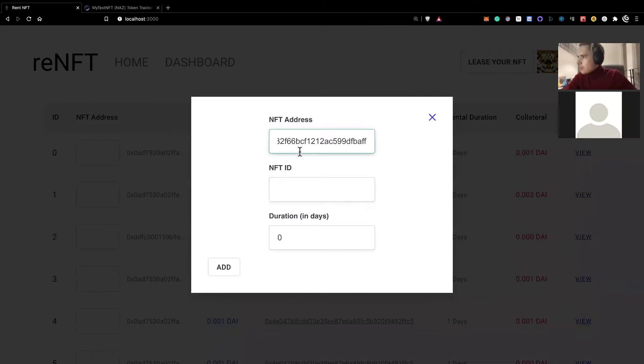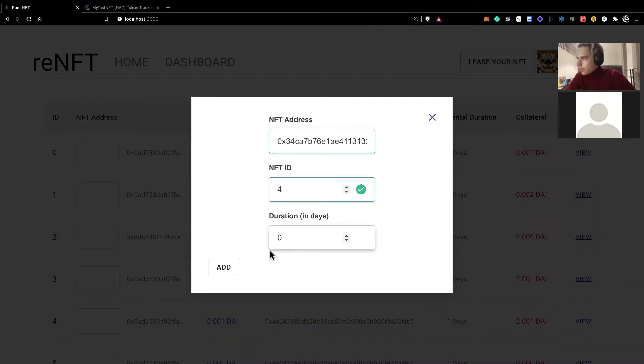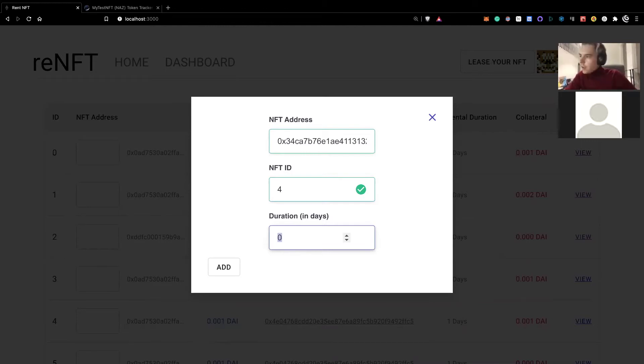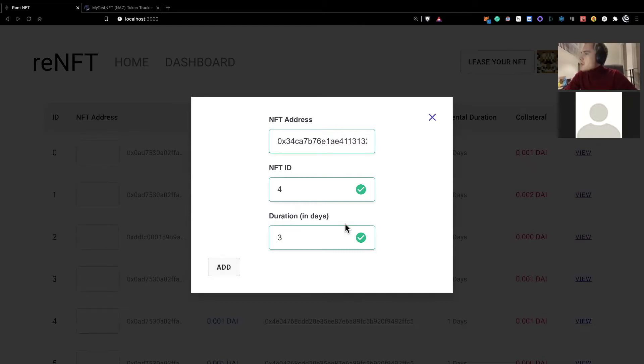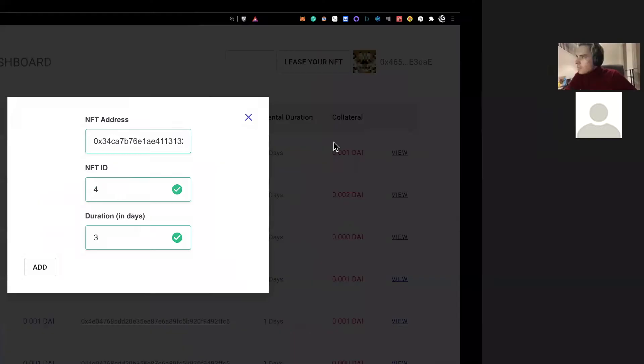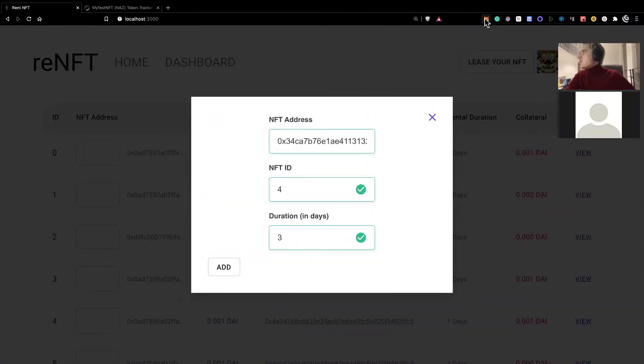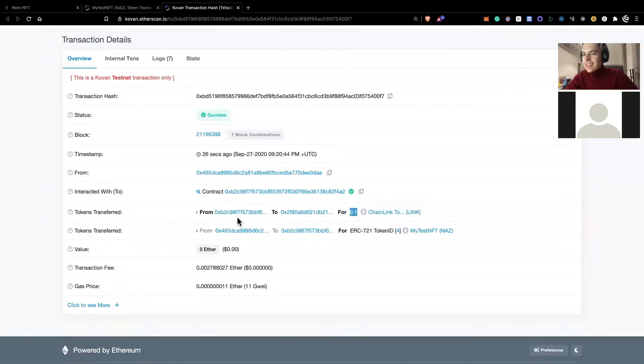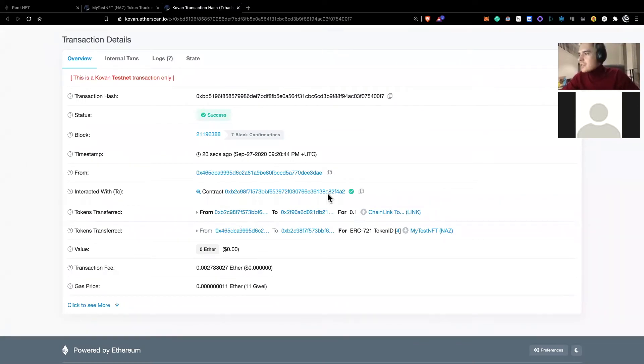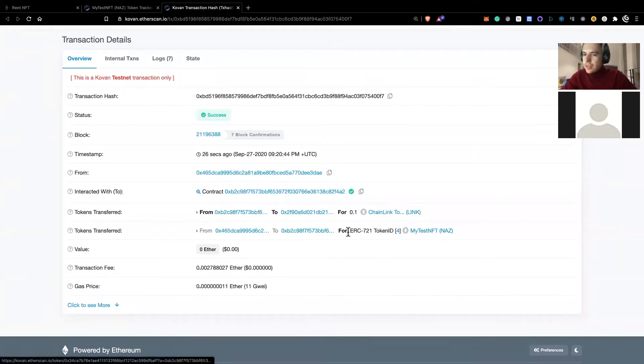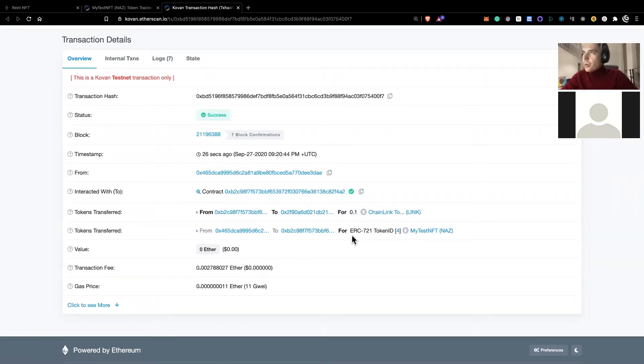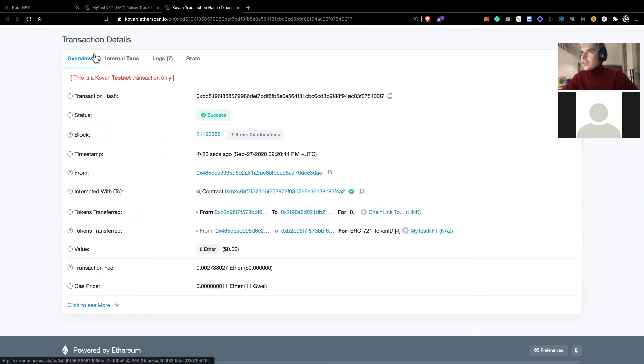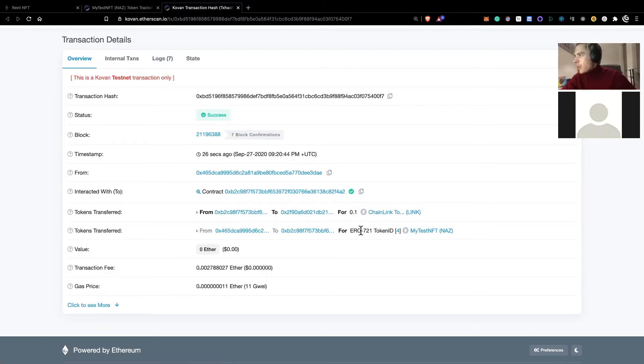You supply the NFT address over here as well as NFT ID and you specify how many days you'd like the person to rent it out for. You then press add, make a bunch of approvals. So at this point, the transaction is complete and the NFT that I owned is now with our smart contract on the rent NFT. It is available for other users to rent it out.